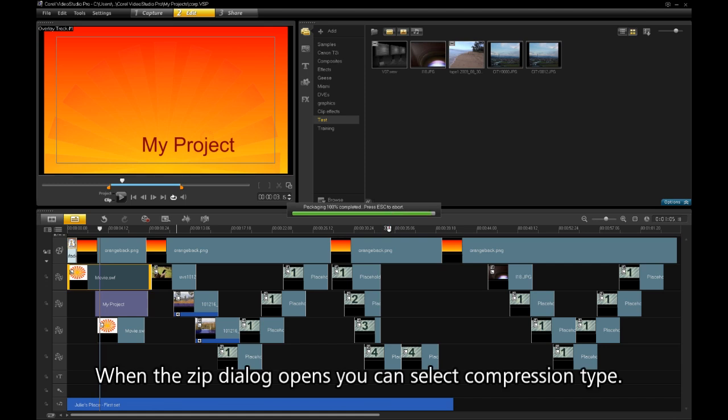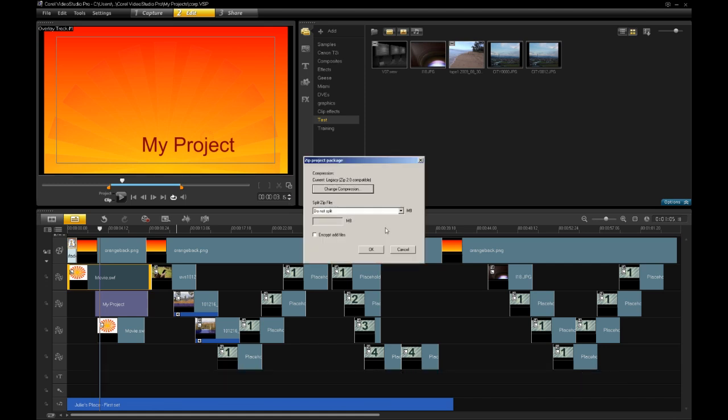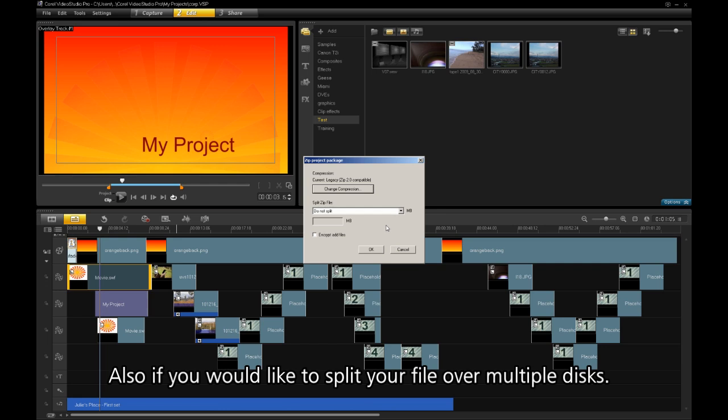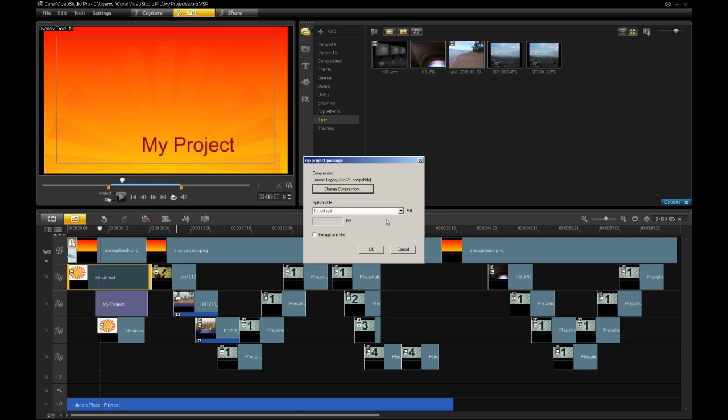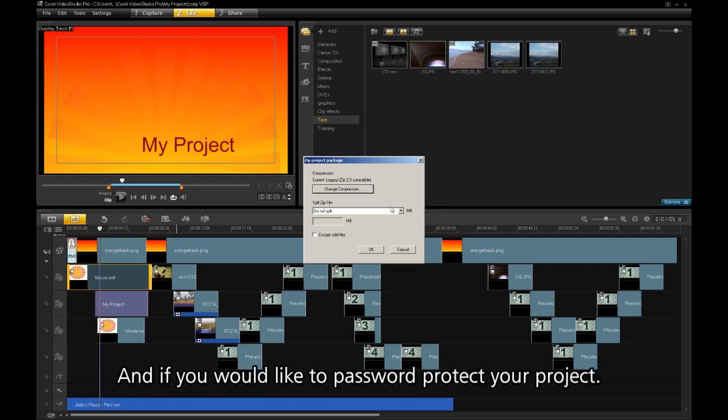When the ZIP dialog opens, you can select the compression type. Also, if you would like to split your file over multiple disks, and if you would like to add a password to protect your project.